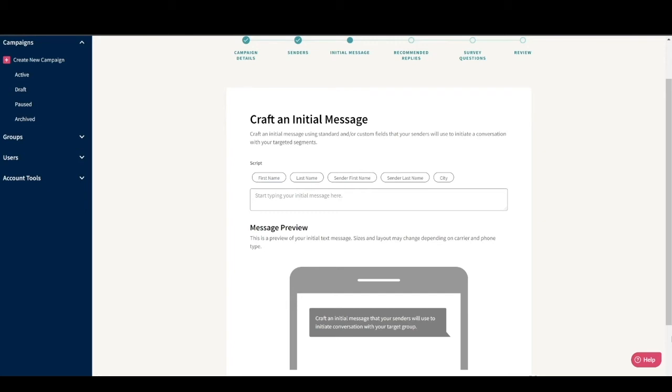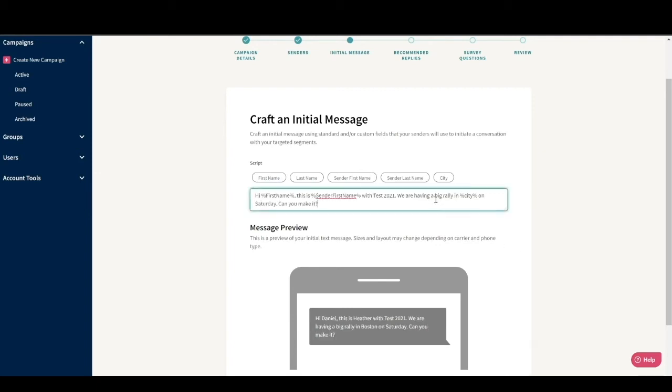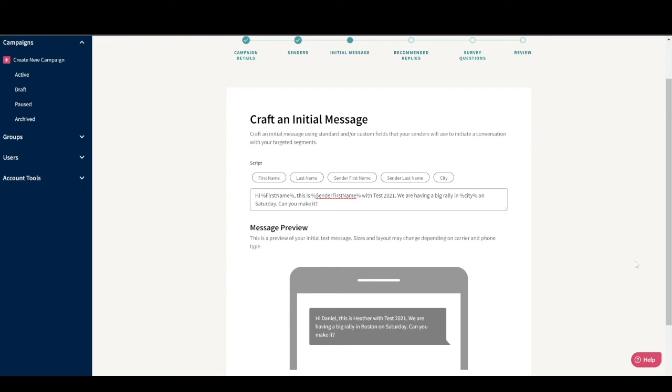You can also use the sender's first or last name to further personalize your message. I'm going to make my initial message say, Hi, first name, this is sender first name with test 2021. We are having a big rally in city on Saturday. Can you make it? You can see in the preview box below that it shows exactly what this message will look like and even shows actual contact data from the group we uploaded, which helps you double check that you've mapped your information correctly.